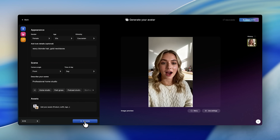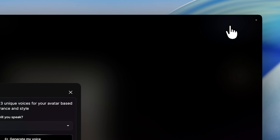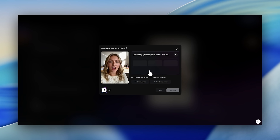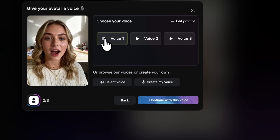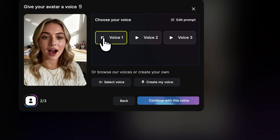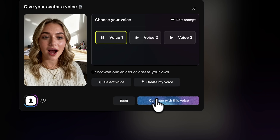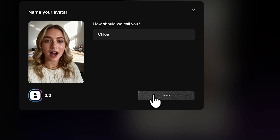When generation finishes, you'll see your avatar in full detail. If you're happy with it, click create avatar, give it a name and choose a voice that fits. The powerful part is that the platform generates three voice options based on your avatar's appearance, making them sound even more realistic. You can preview each option before confirming. After you hit create, the system starts creating an avatar, which usually takes less than a minute.